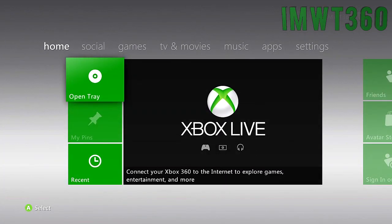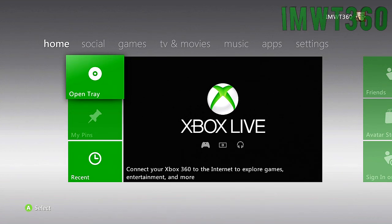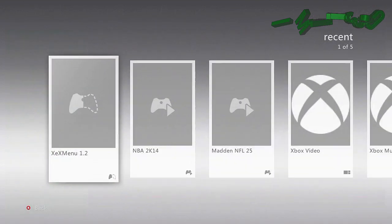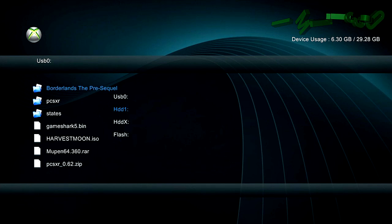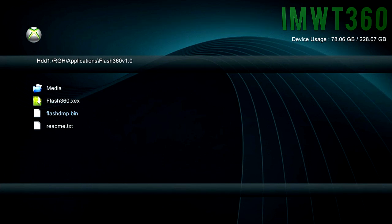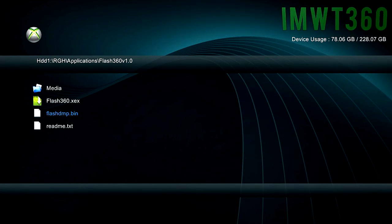It should take you back to the dashboard. Now the FlashDNP.bin, which is the dump of your NAND, is going to be in the location of Flash 360 on your hard drive. To locate that, just go back into XCX Menu and then go back to where you have Flash 360 or Simple NAND Flasher installed. Go to Applications, Flash 360, and as you can see, we have that right there. You need to get that on your computer, whether you use a USB stick, FTP, or Neighborhood. All three methods work.